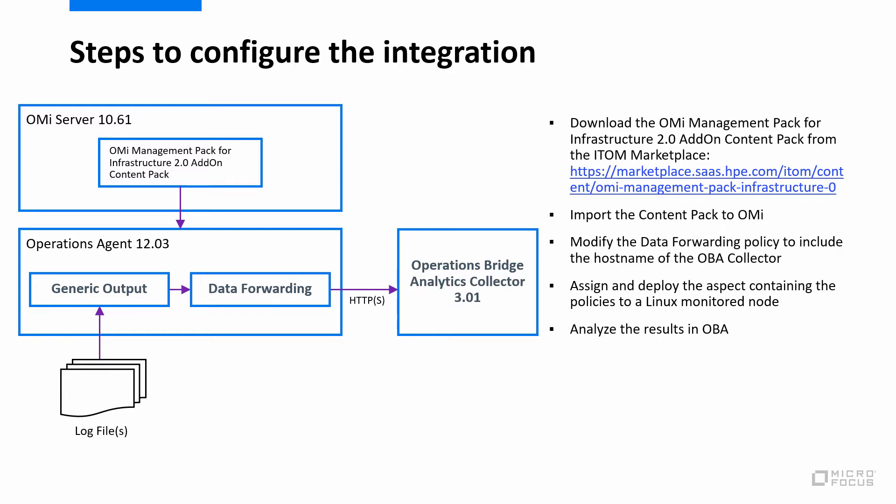The data forwarding policy needs to be updated with the URL of your OBA collector that will receive the log data. Then simply assign and deploy the aspect to the monitored node. After that, you can review the log data in OBA and create a dashboard based on that data.